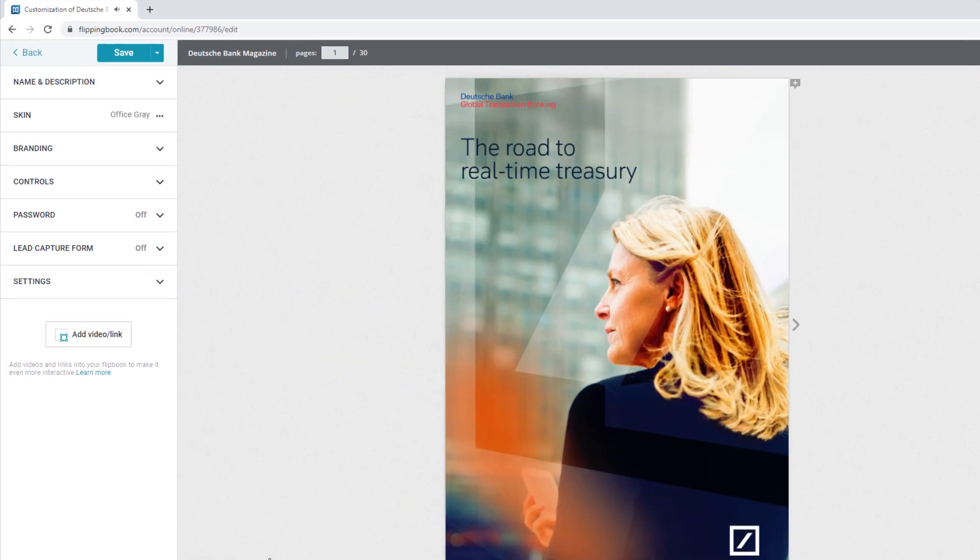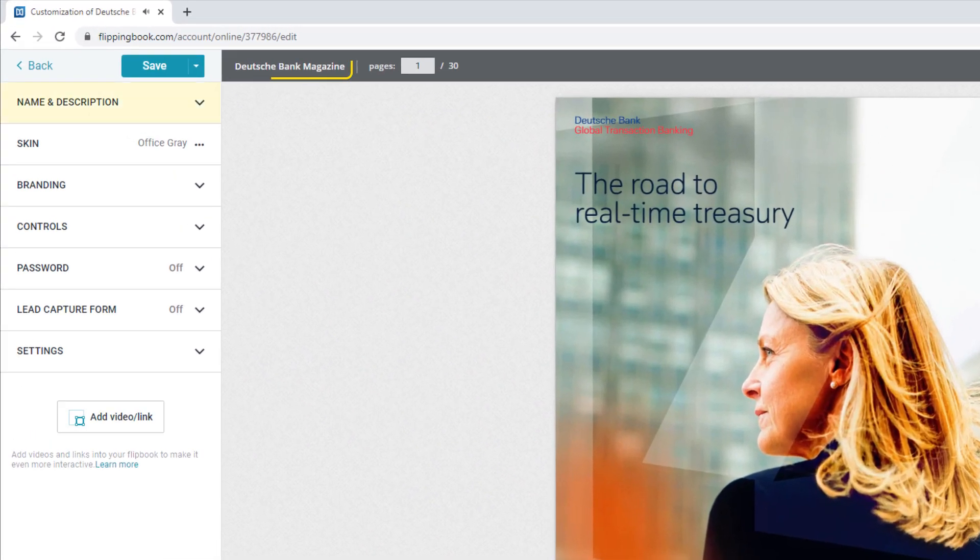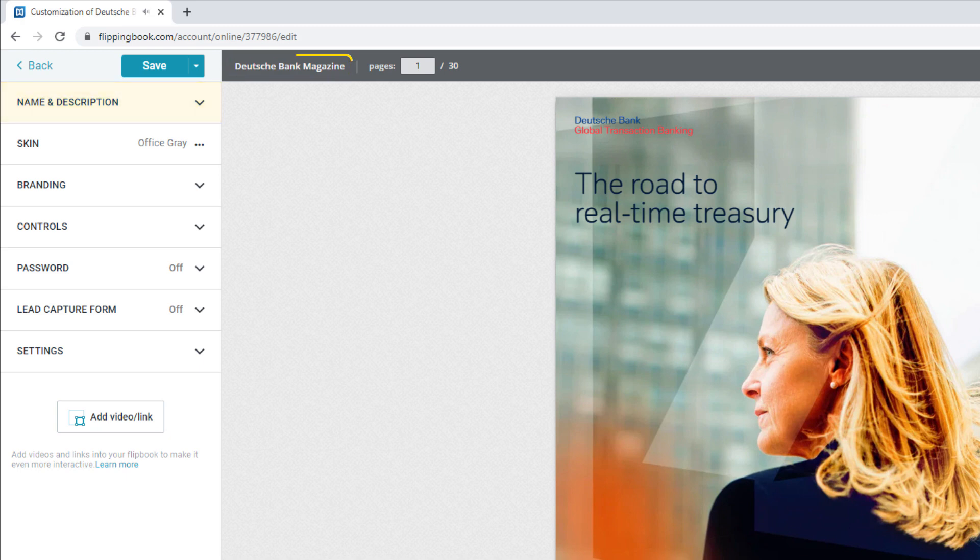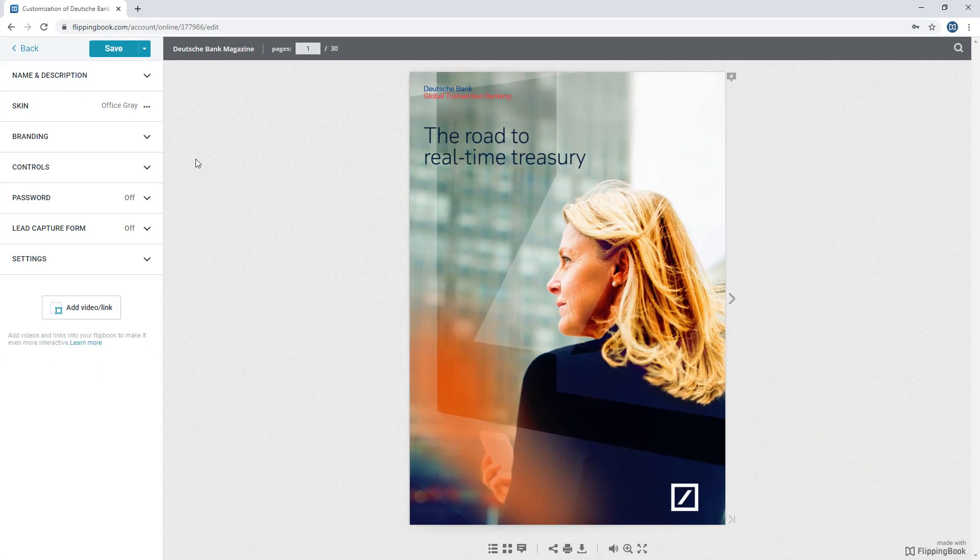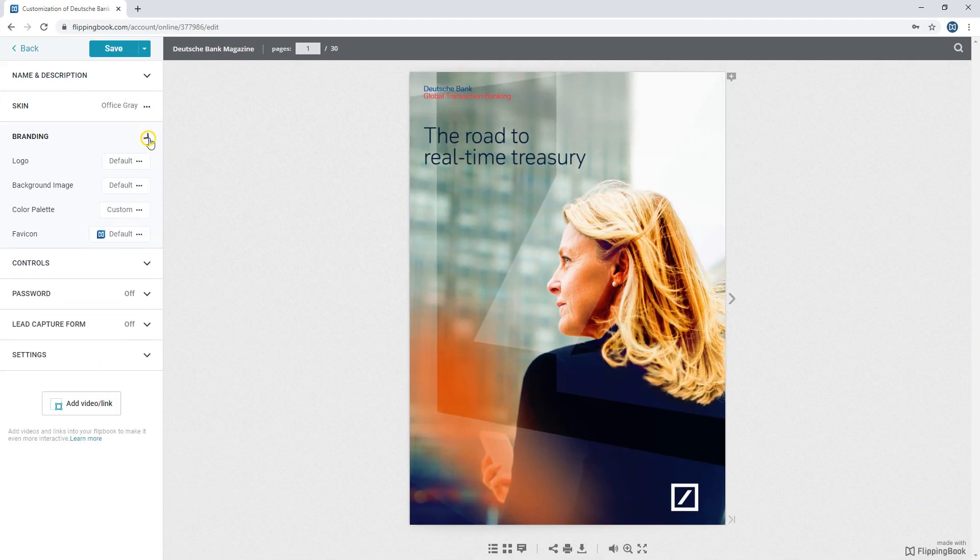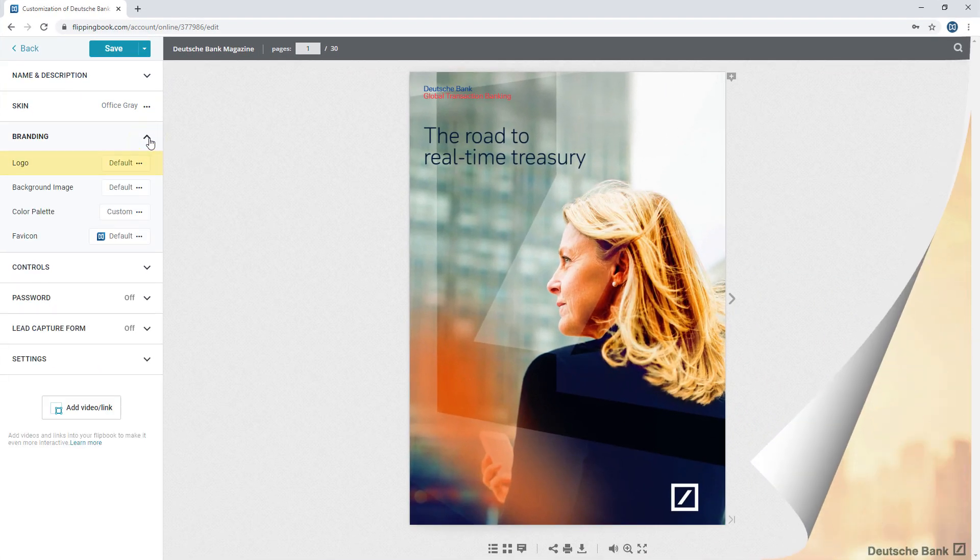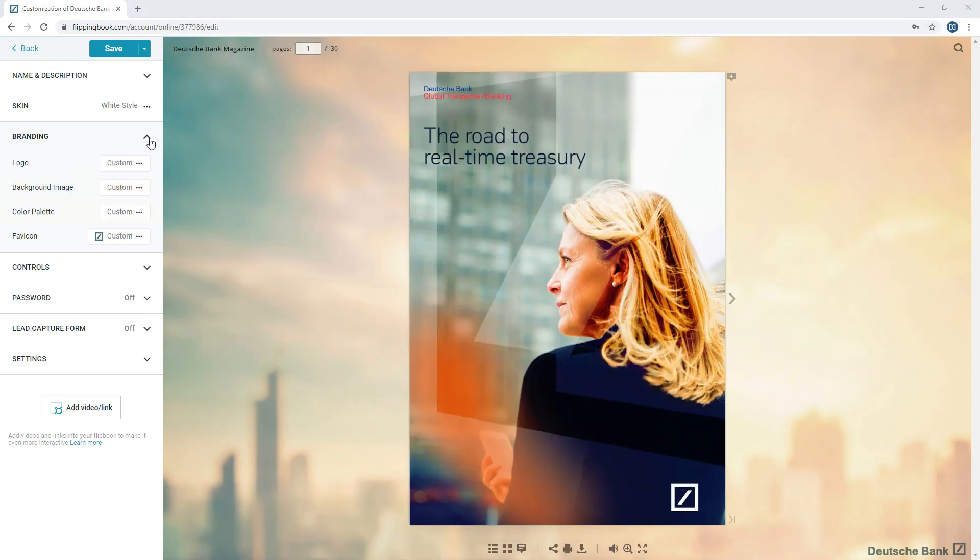Start with a descriptive name for your flipbook. Then make it instantly recognizable with your own logo, as well as custom background, colors, and favicon.